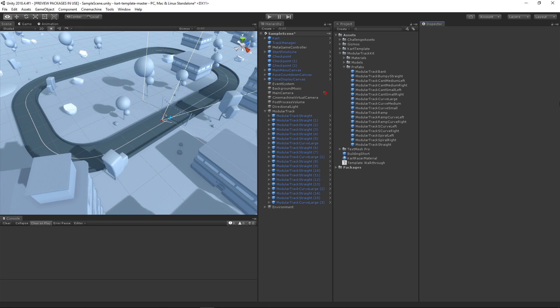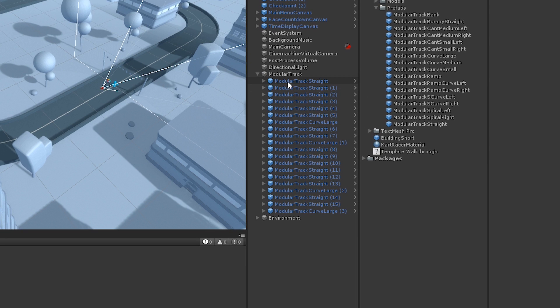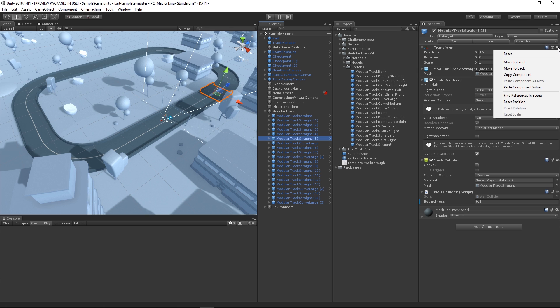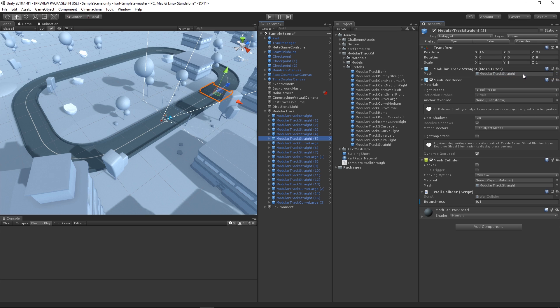First, to replace a straight piece with a bumpy piece, select any of the straight track pieces, which can be found in the hierarchy with the name Modular Track Straight. In the inspector, you'll see the components of that game object. We want to copy its transform component, which holds information about the game object's position, rotation, and scale, so that we can place the new one in the same place with the same rotation. Click on the cog menu of the transform component and choose Copy Component. Before adding the new one, let's deactivate the current track game object by unchecking the box on the top left of the inspector, which will make it both inactive and invisible.